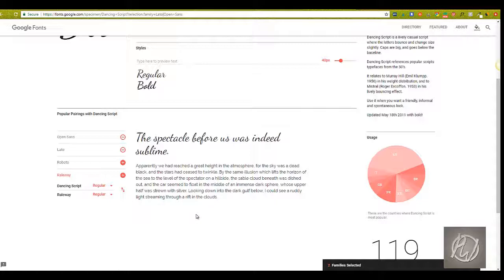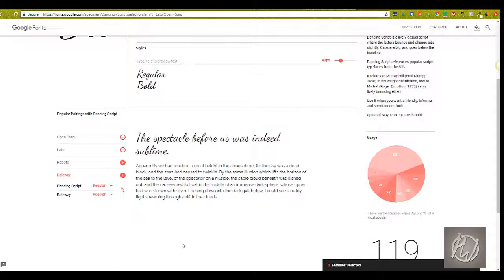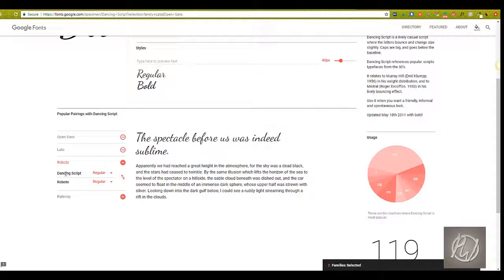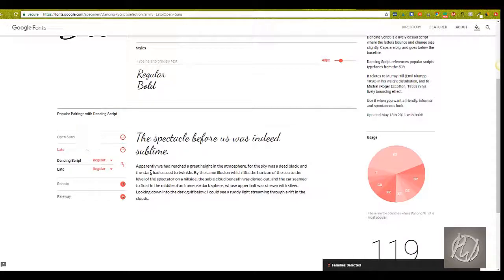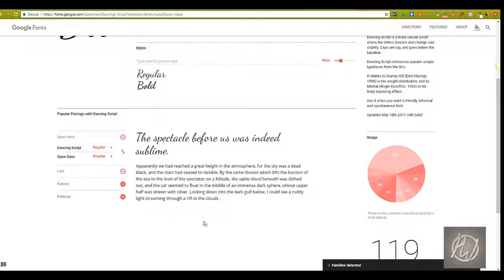But you know, a lot of people are using it, so it's definitely pleasing to the eye. And if you go through, I love this because you can kind of go through, and right now that was Dancing Script with Roboto, Dancing Script with Lato, and then Open Sans.